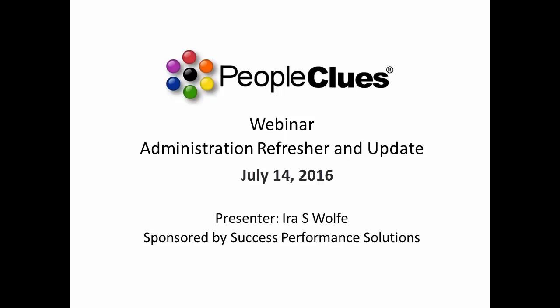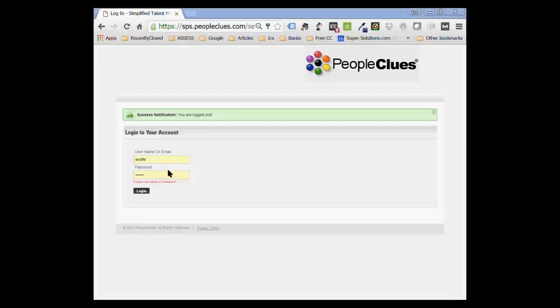Good morning, everyone, this is Ira Wolf, the company of Success Performance Solutions, and we're here to talk about PeopleClues. Most of you on the call are already users, so this is a refresher, but I did want to make sure that everyone is using the system properly.